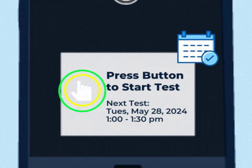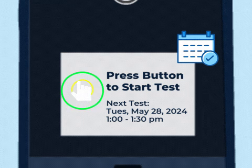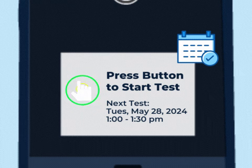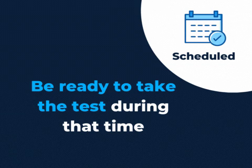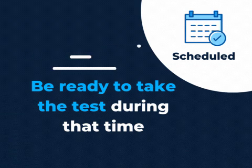If your next test is a scheduled test, your device will display the upcoming date and time of the test window. Be ready to take the test during that time.